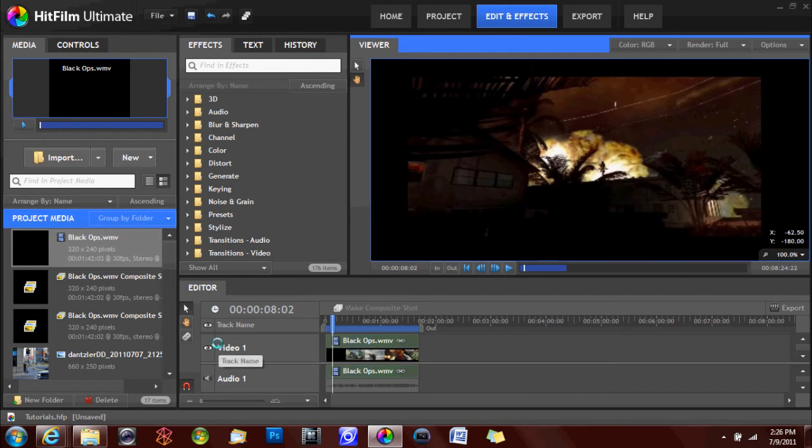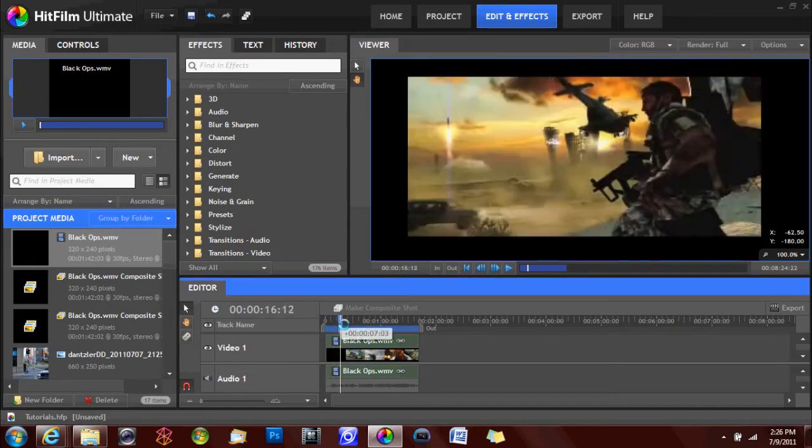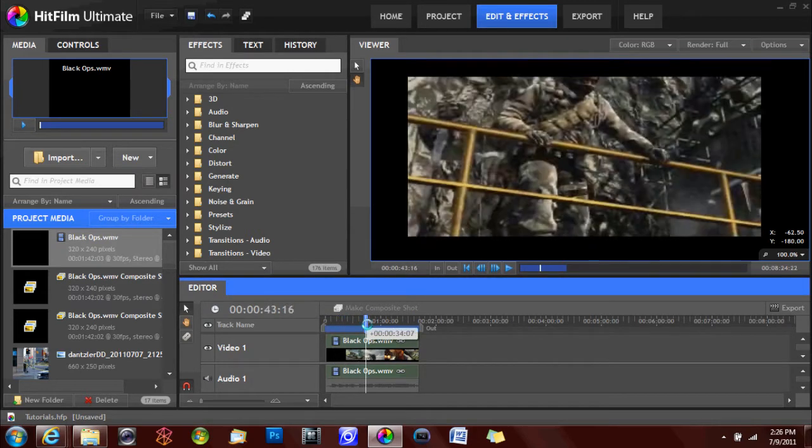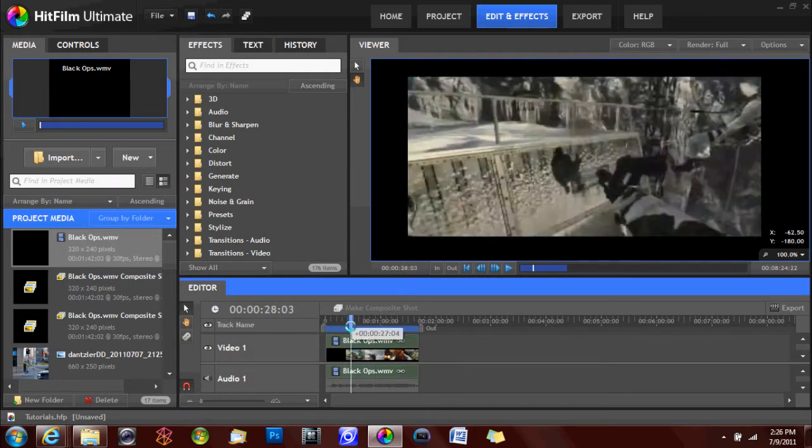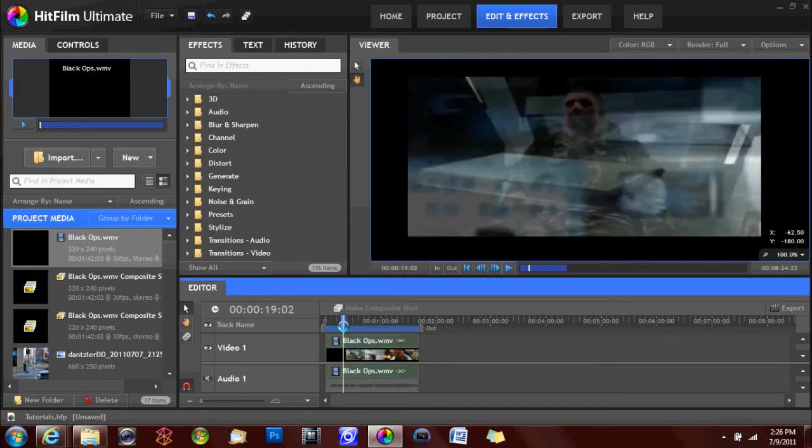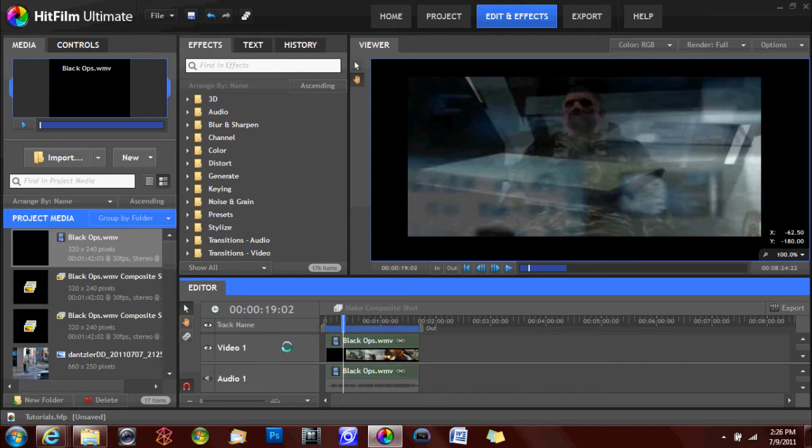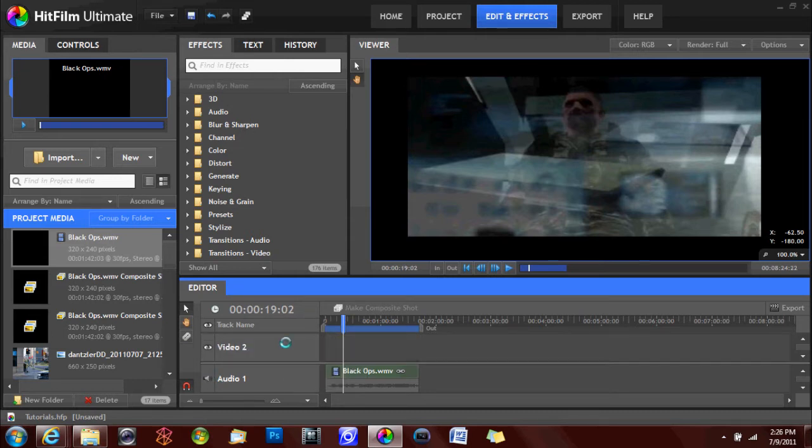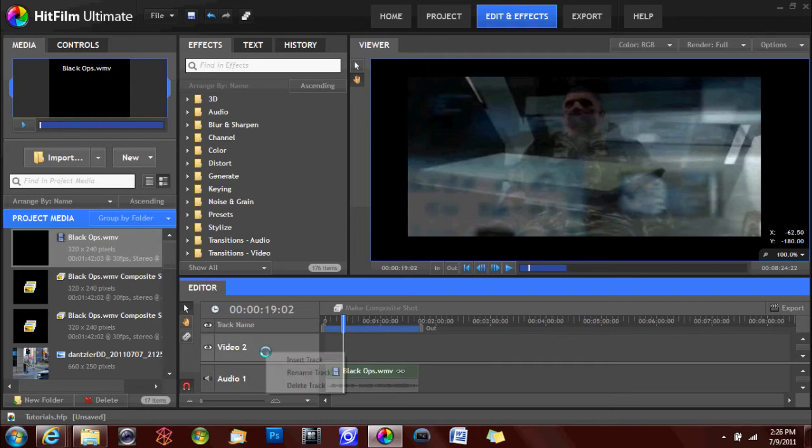And the fourth and final quadrant is your editor and timeline. Basically, here we have a video clip in the timeline. And you have your audio and video tracks. You can add a track by right-clicking and insert track. It will insert a track right above it. You can rename that track if you wish.